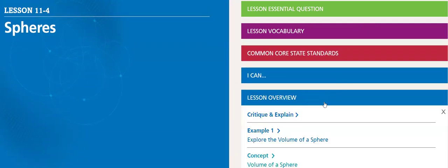So, the lesson overview. Here we will critique and explain.